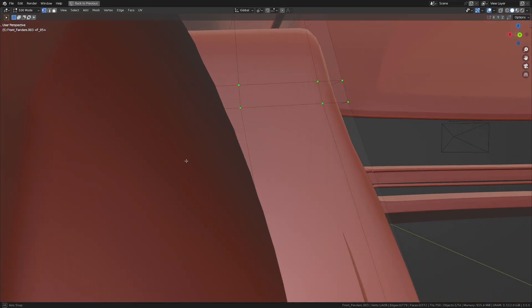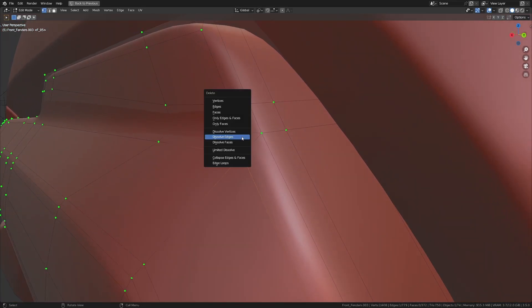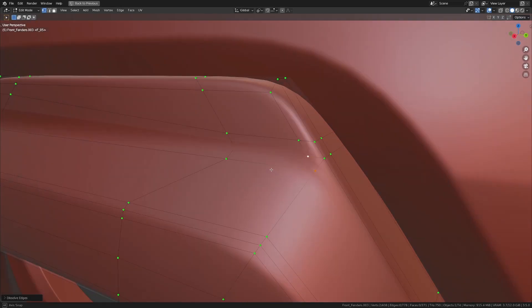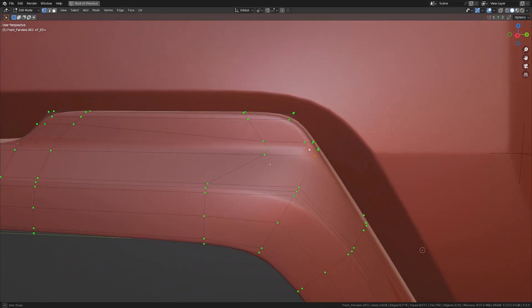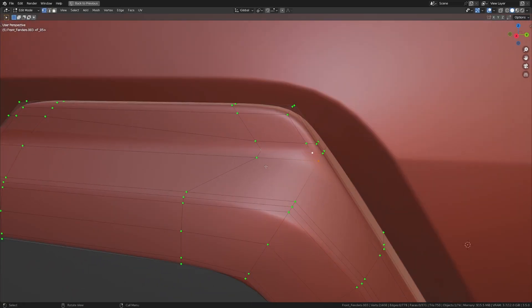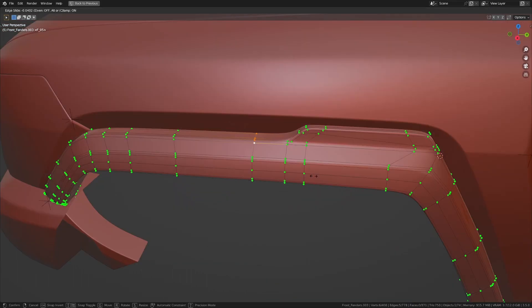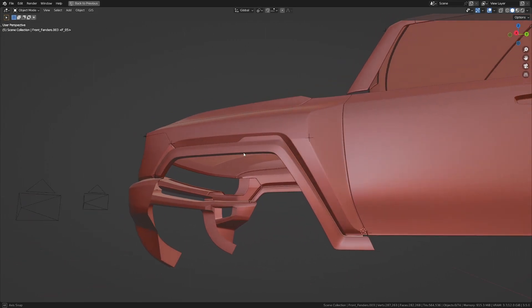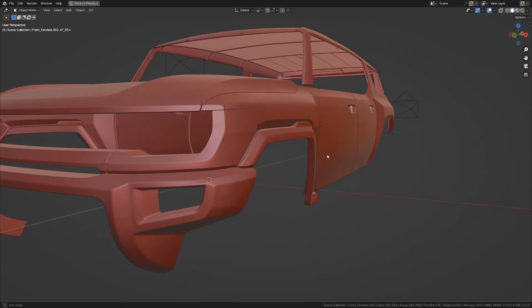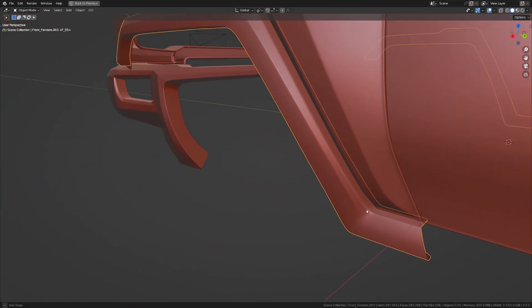I think maybe I should just dissolve that edge and keep it as it is. That looks way much better. I'm just going to take this and slide it in a bit more to tighten that edge over there.